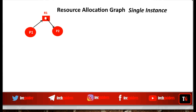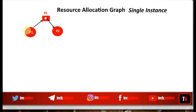The edges can be of two types: a Request Edge or an Assignment Edge. If a process is requesting a resource, the Request Edge points from the circle representing the process to the box representing the resource. If a resource is already assigned to a process, the Assignment Edge points from the dot within the square representing the resource to the circle representing the process.